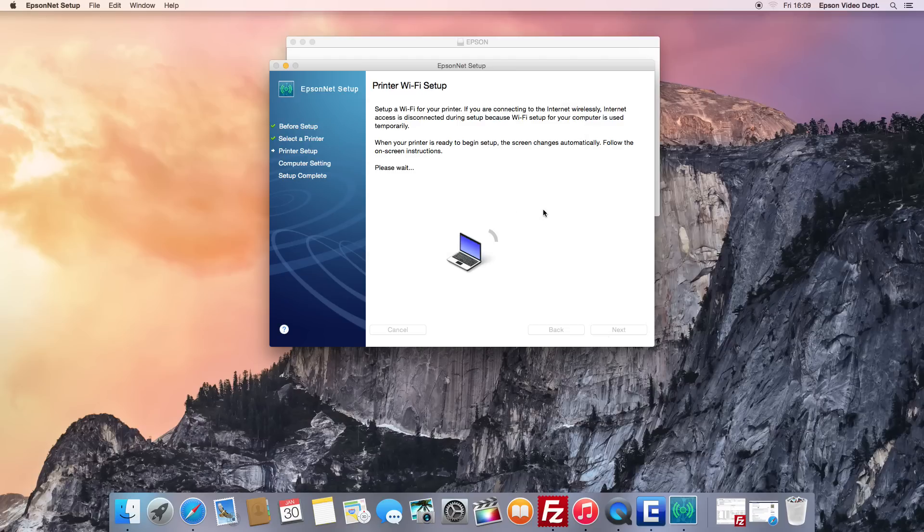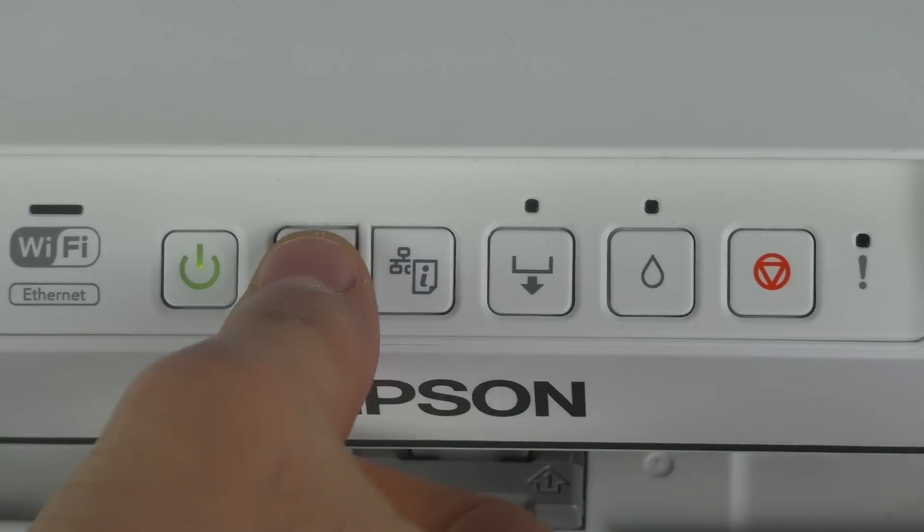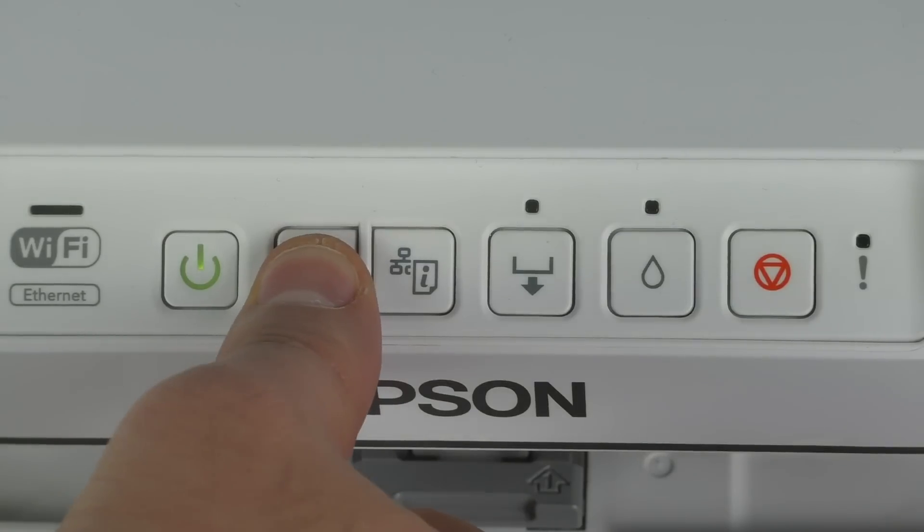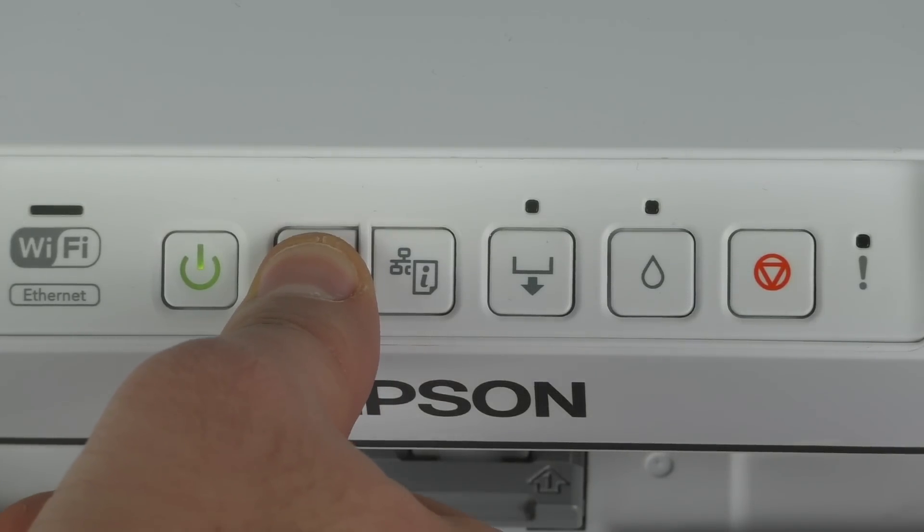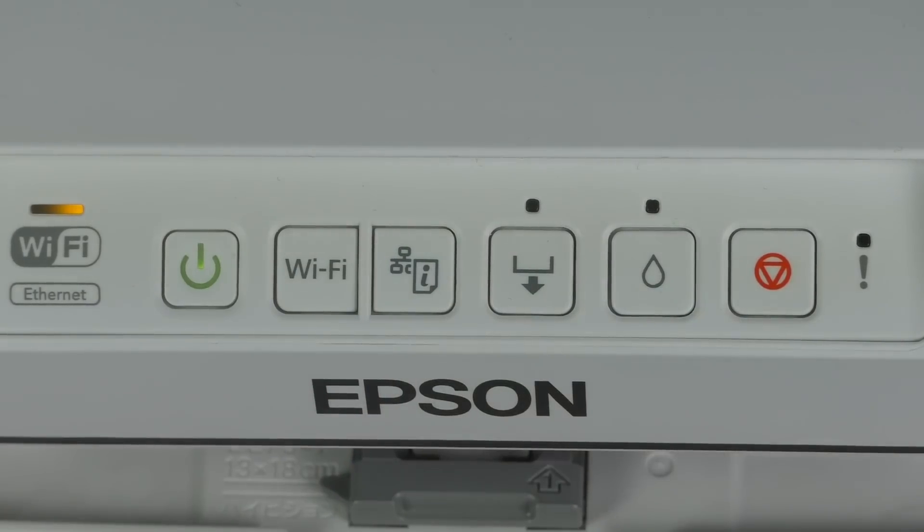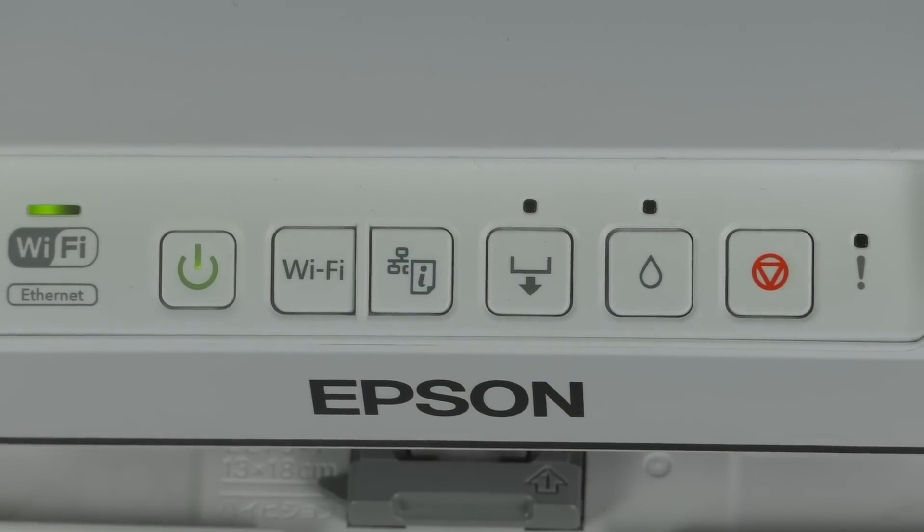At this stage, press and hold the Wi-Fi button on the printer panel until the green and orange LEDs start to flash. The printer will start searching for your wireless network.